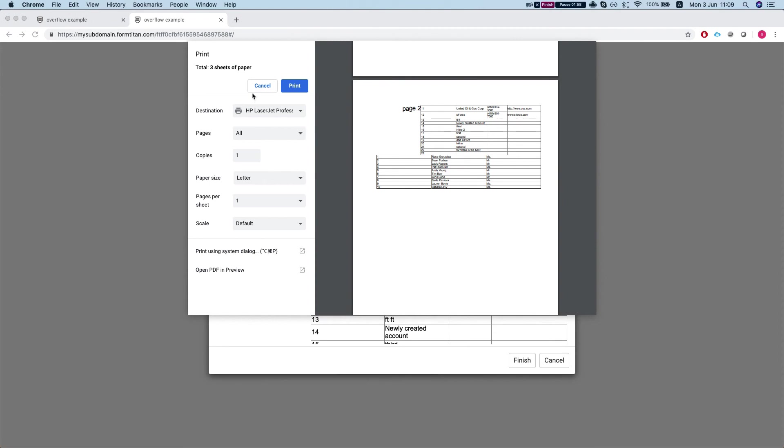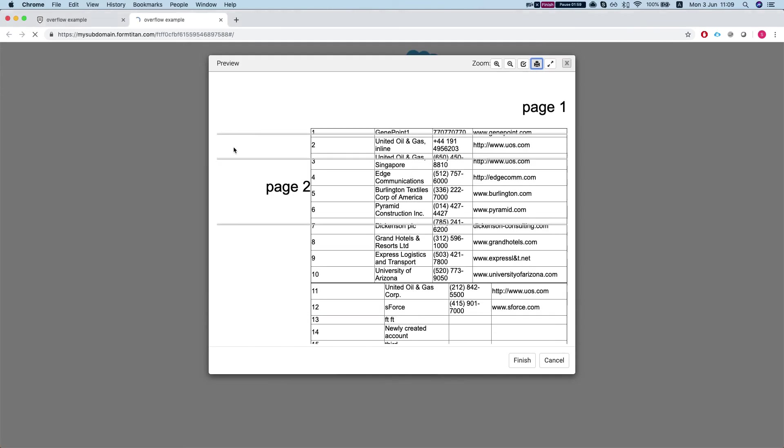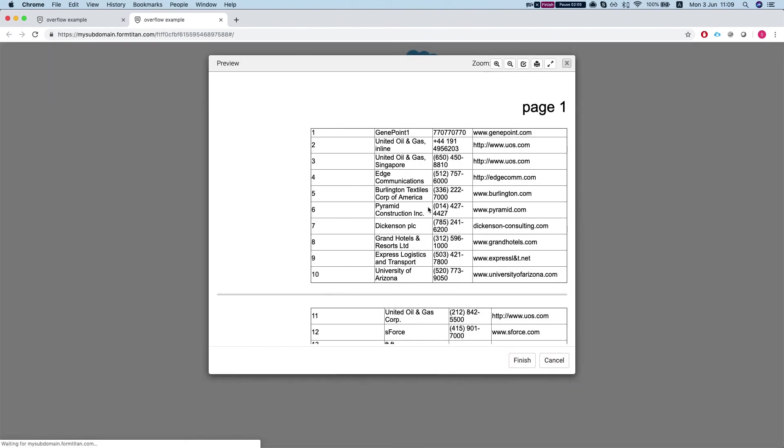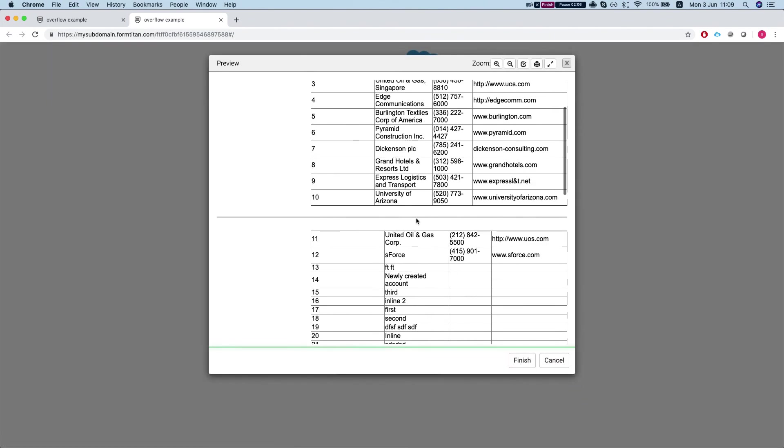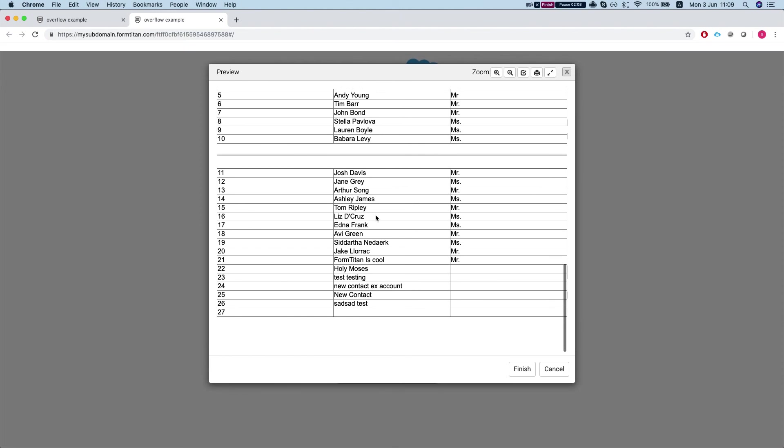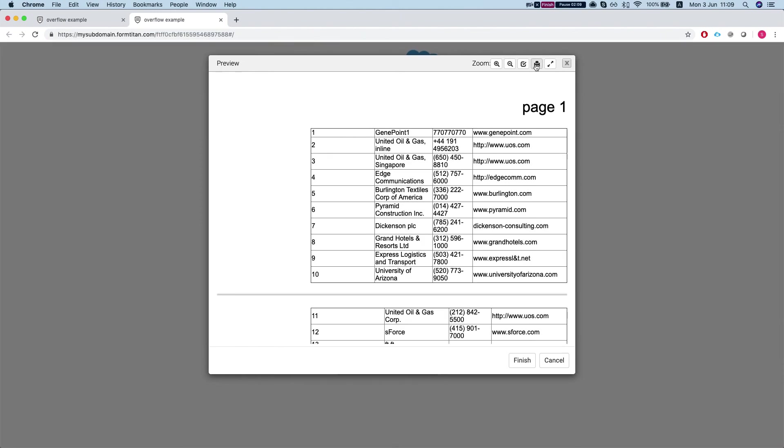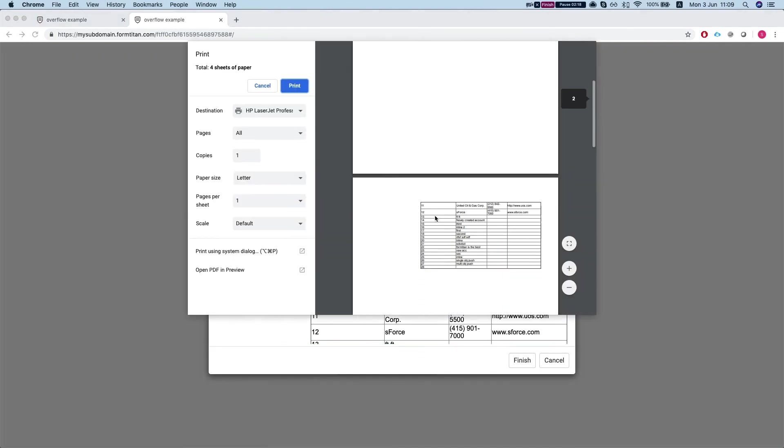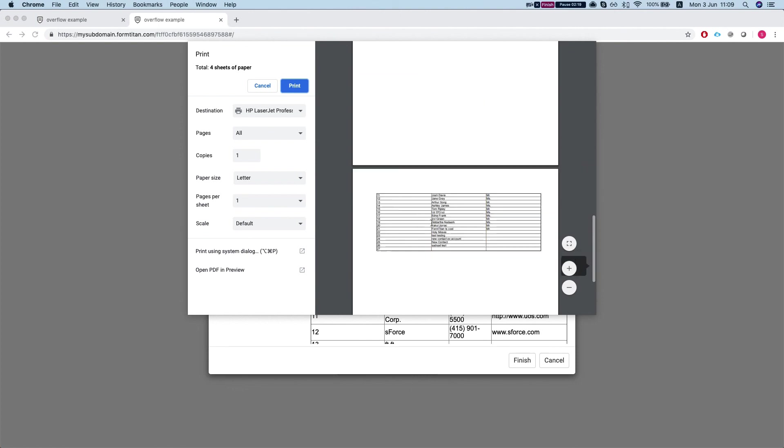Let's refresh it and I'll hit submit and we can see that everything is solved. Let's take a look at the print. And there we have it.